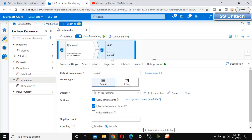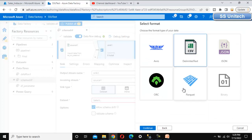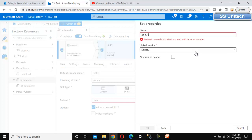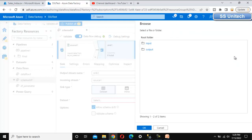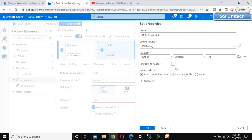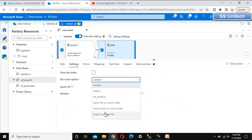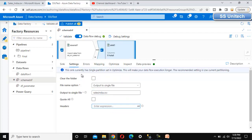Now let me select the Sink. We just want to dump the data into the sink location. I haven't created a dataset for the sink yet, so let me create a new dataset: Azure Blob Storage, Delimited Text. Let me call this the dataset of destination for sales India. Select the linked service, then select the path which is the output folder. Select first row as header. Go to Advanced — everything is OK, click OK. Under Settings, use output to single file and name it sales India as a CSV file, then select Set Single Partition.